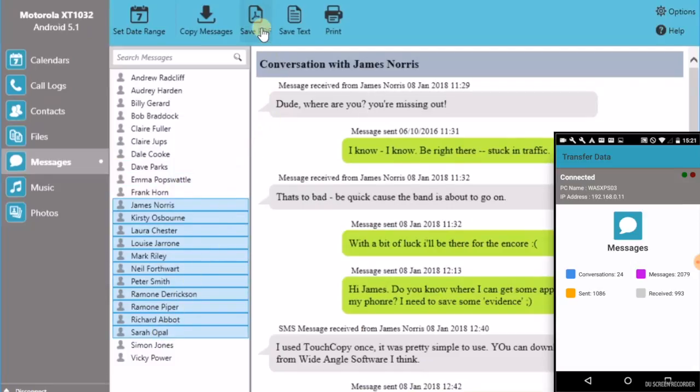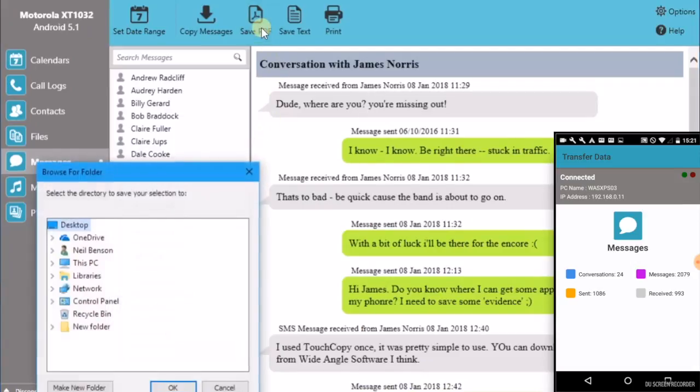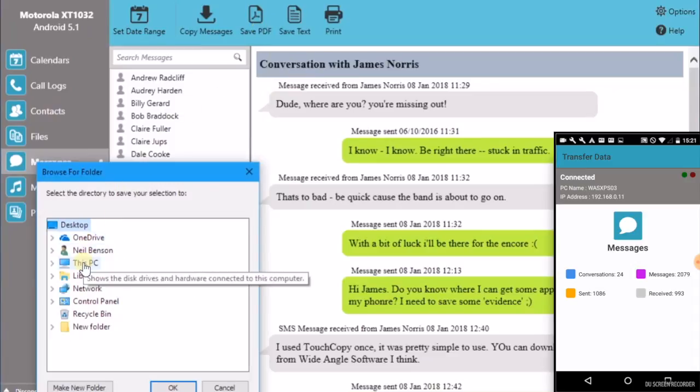Click Save PDF from the control bar. And then select where on your PC you want to save PDF copies of your text conversations.